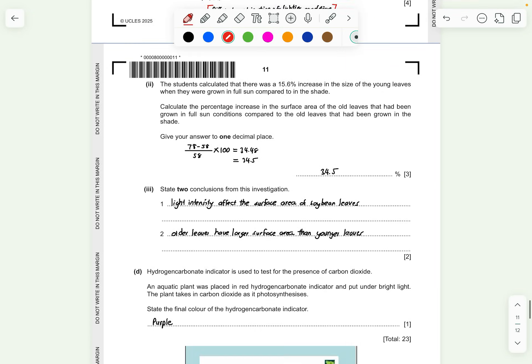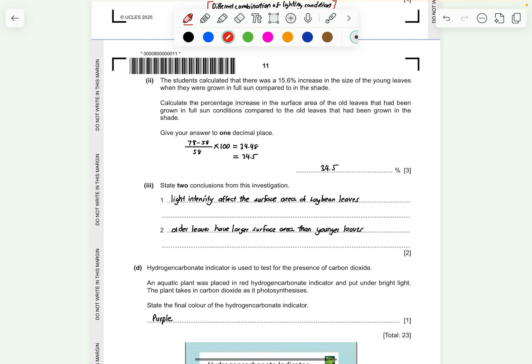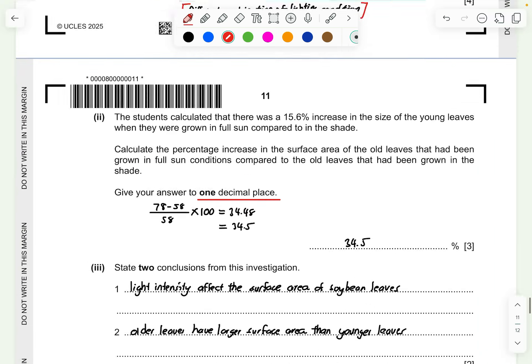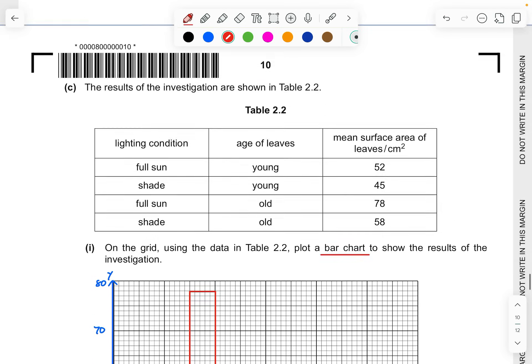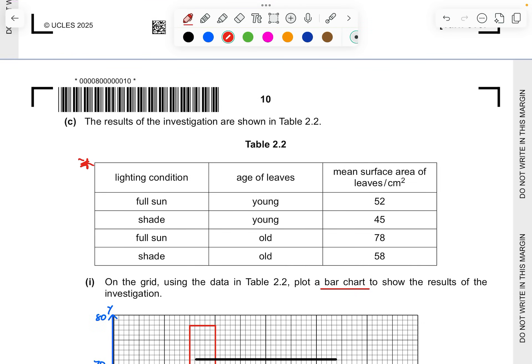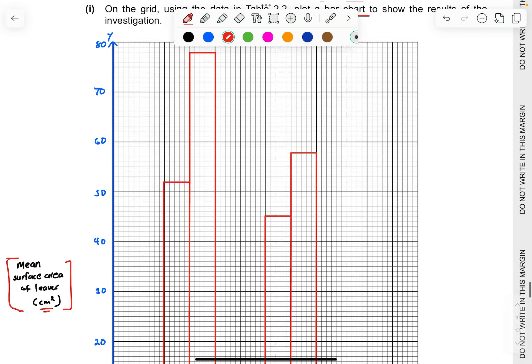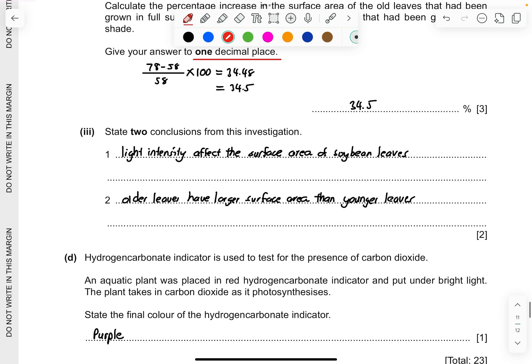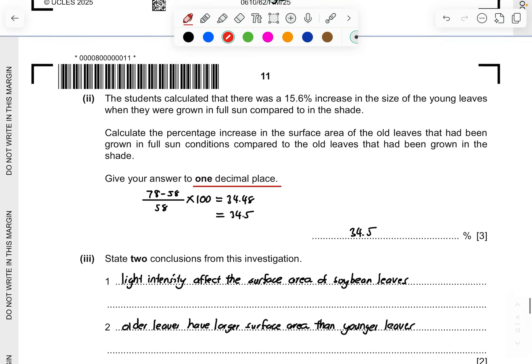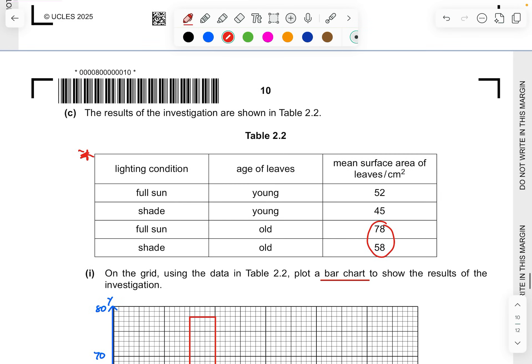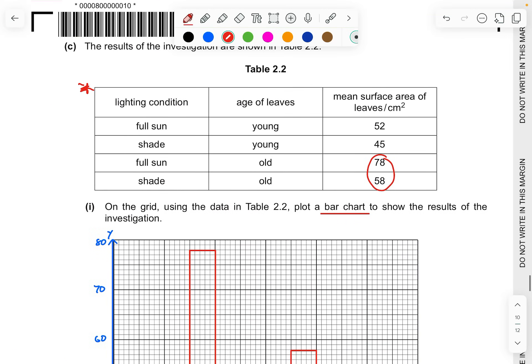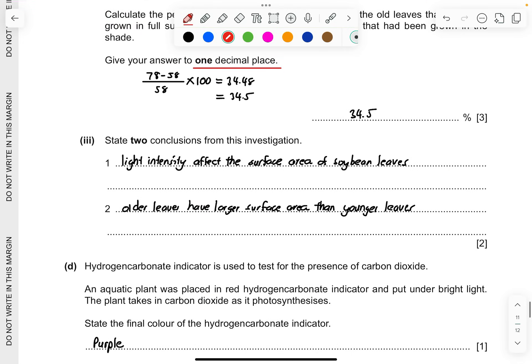For part 2, the students calculated there was a 15.6% increase in the size of young leaves when they were grown in full sun. Now you have to see the percentage increase of surface area of old leaves that have been grown in the full sun conditions compared to the old leaves. You use 78 minus 58 over 58 times 100. You get 34.48 and round out to one decimal place, you're going to get 34.5%. You get your values from this table. 78 minus 58, the difference between full sun and shade, you divide by shade and you times by 100. For part 3, state 2 conclusions from this investigation. What we can see here is that when there's light intensity playing into a part, it will affect the surface area of the soybean leaves. We can also see that the older leaves have much larger surface area. The older leaves have larger surface area comparing to younger leaves.